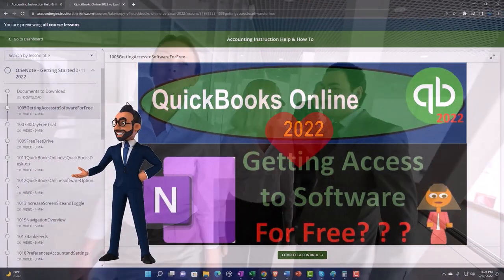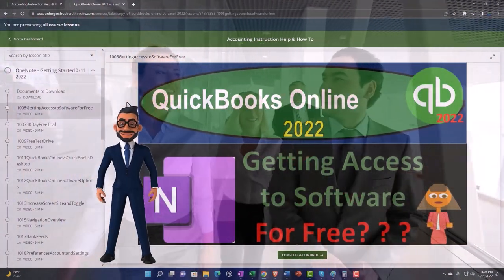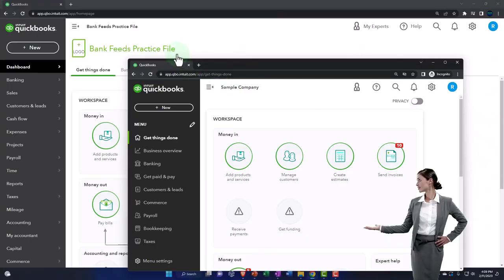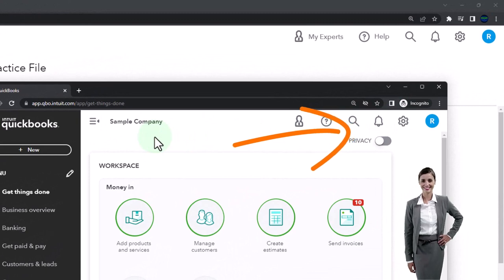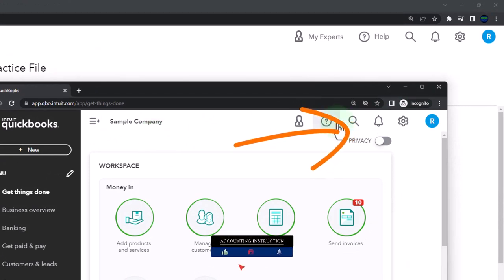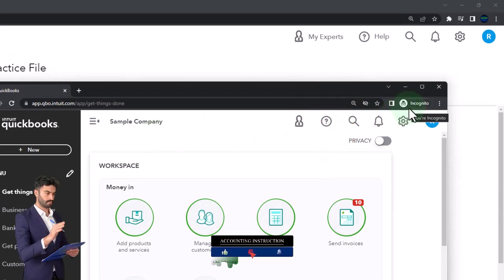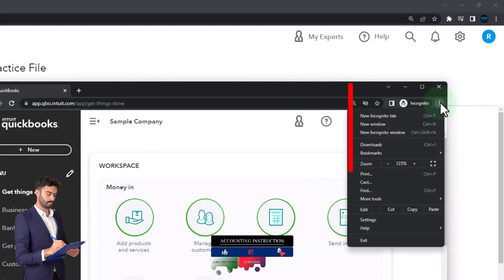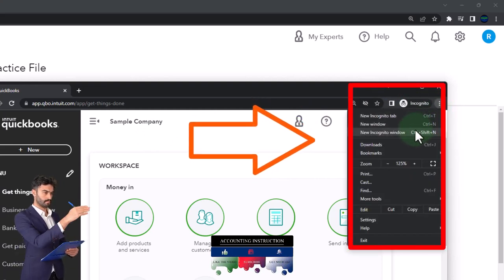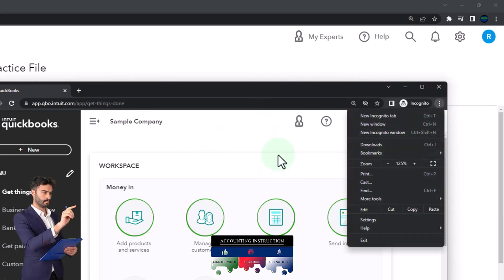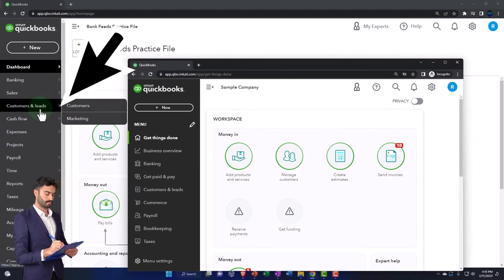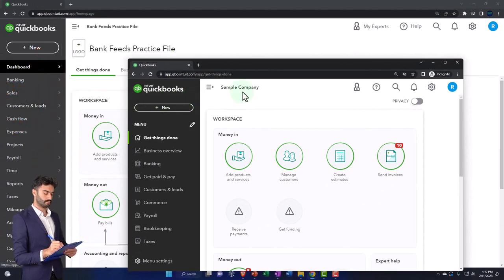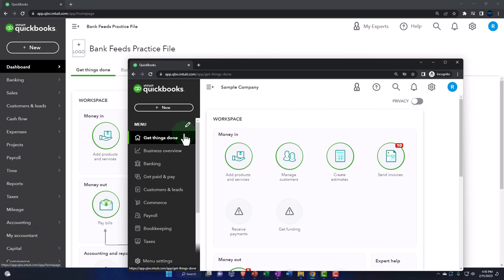Click the link below for a free month membership to our website. If you want both open at the same time, we suggest using incognito to open the sample company or another browser. You can open incognito in Google Chrome by selecting the three dots in the browser. In the incognito window, type into the search engine 'QuickBooks Online test drive.' We're using the sample company to compare the accounting view and the business view.